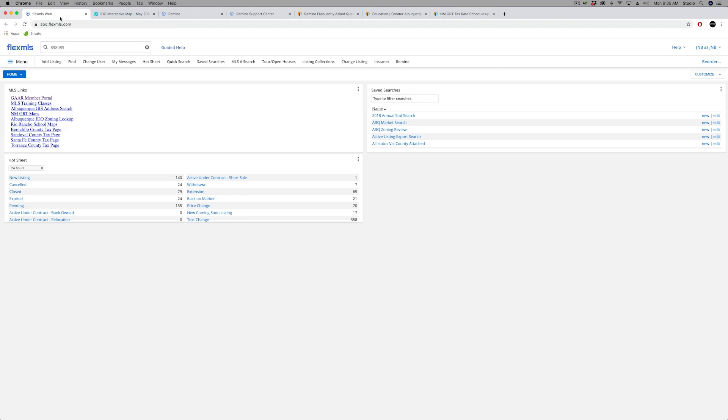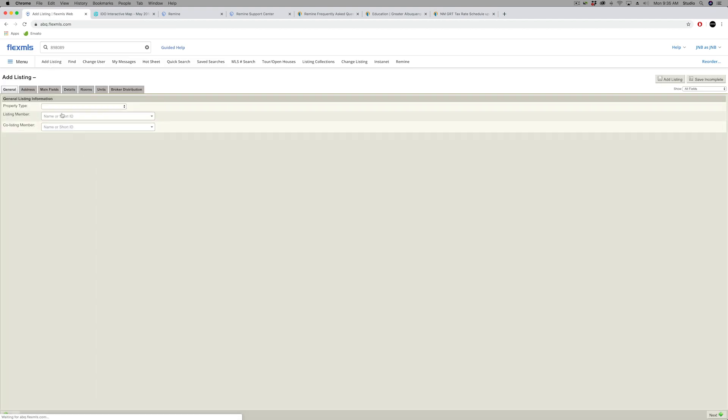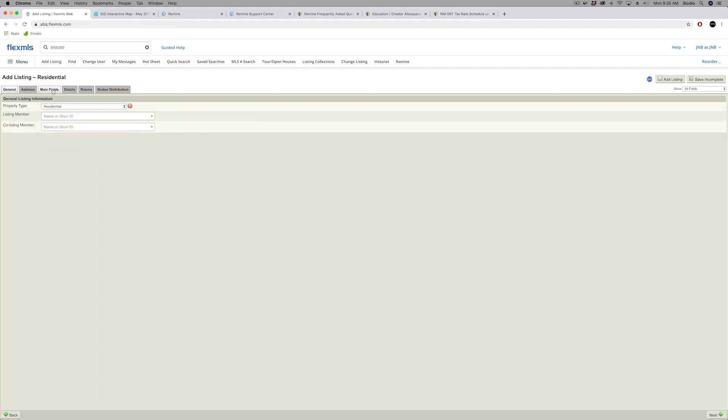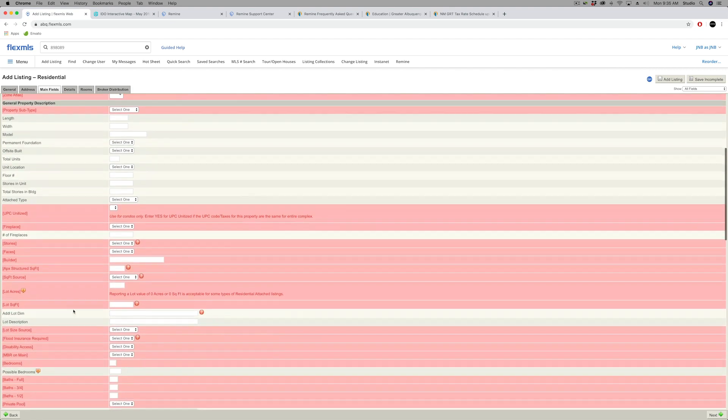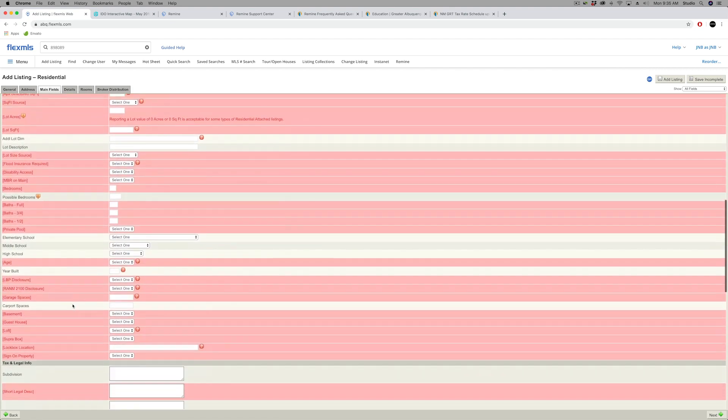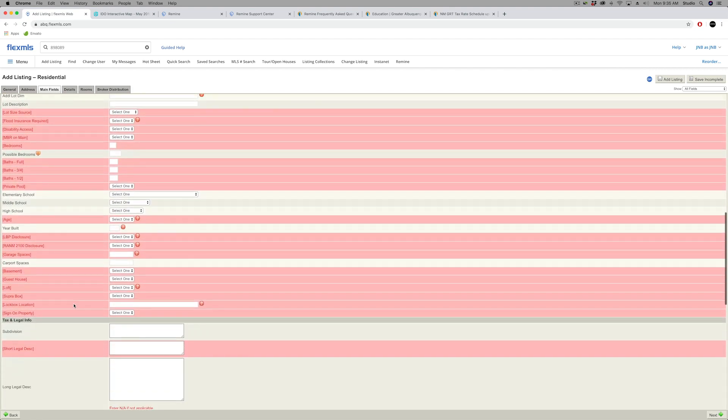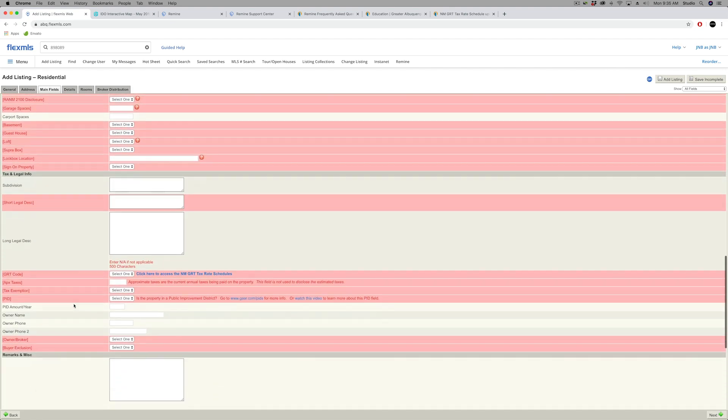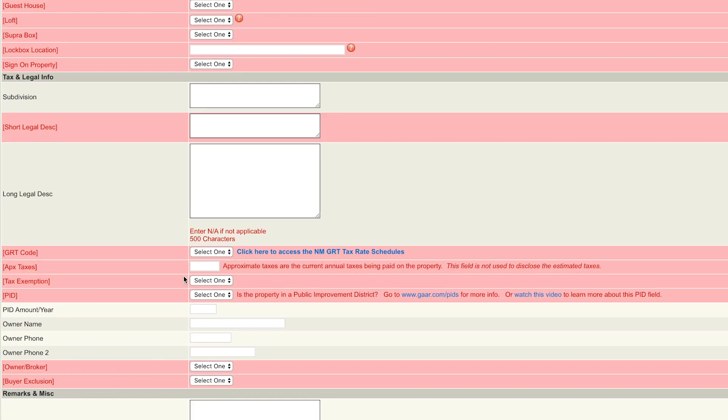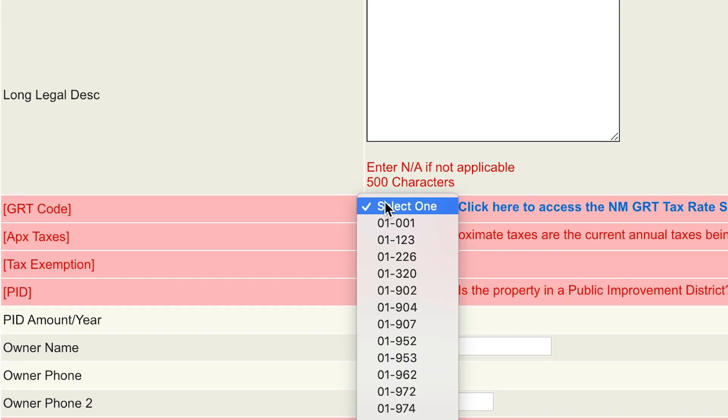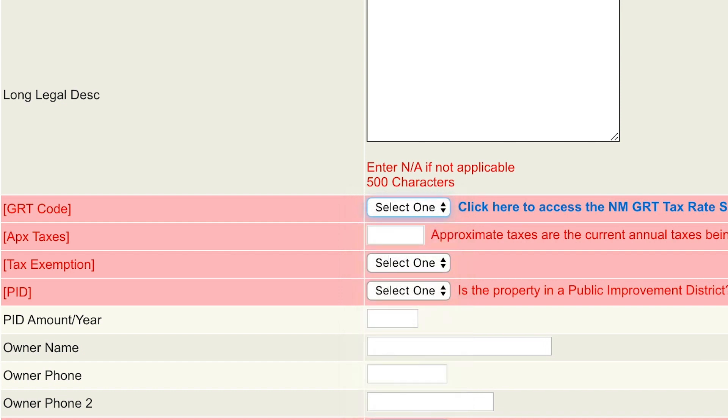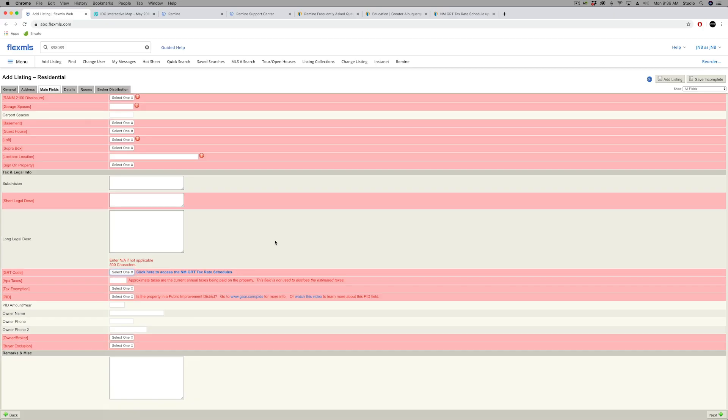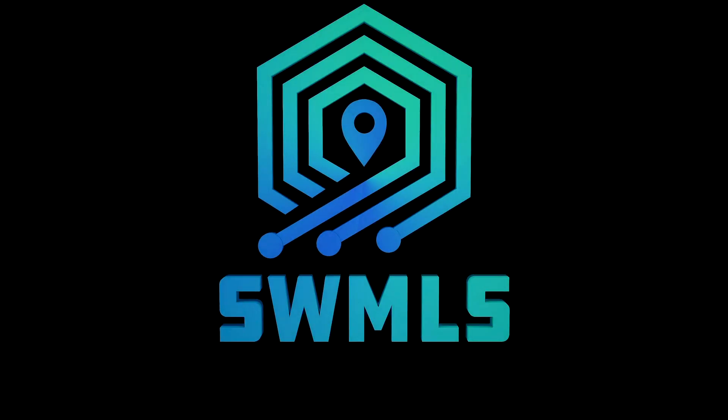Because when you enter a listing in Flex, you are required to disclose that GRT boundary. It should be under main fields, and it's asking you for the GRT code. We do auto-populate that on a new listing, so oftentimes it's already put in there for you, but it's very helpful for the buyer's agent submitting an offer who needs that information to complete the paperwork. So that's our update for January. Thank you for watching, and we'll see you next month.